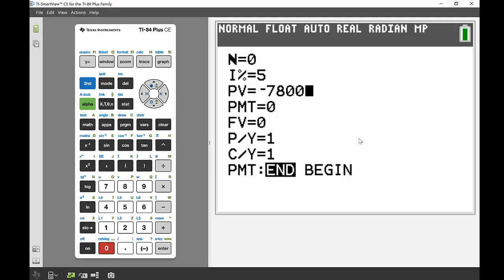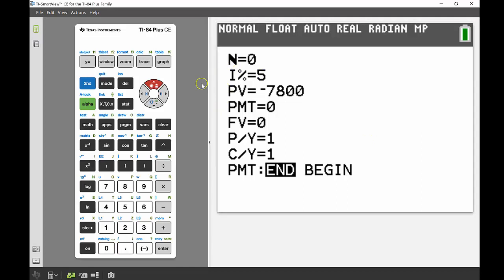Okay, so we didn't have any payments and we don't have any compounds per year, so we can leave that as is. Our compounds per year is just one because it's happening annually, and so I'm going to go back up to my N here which is the number of periods.